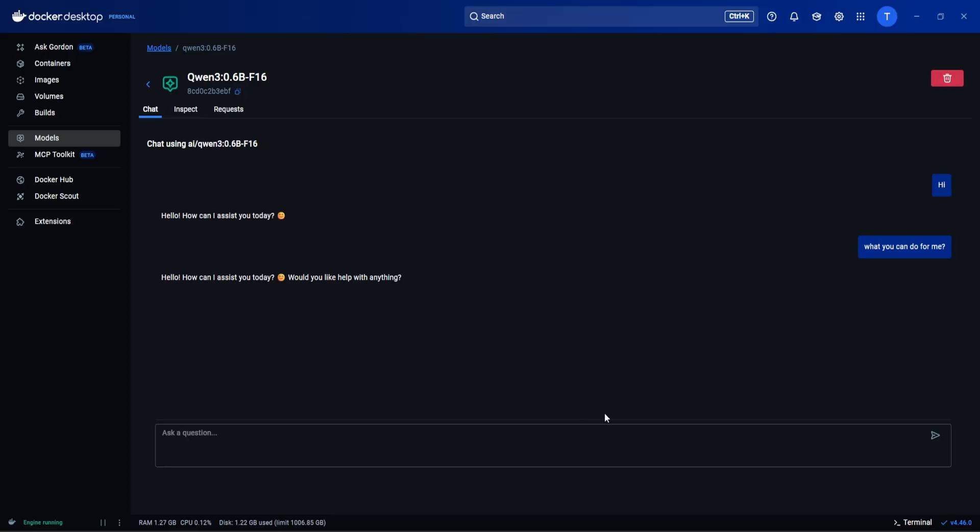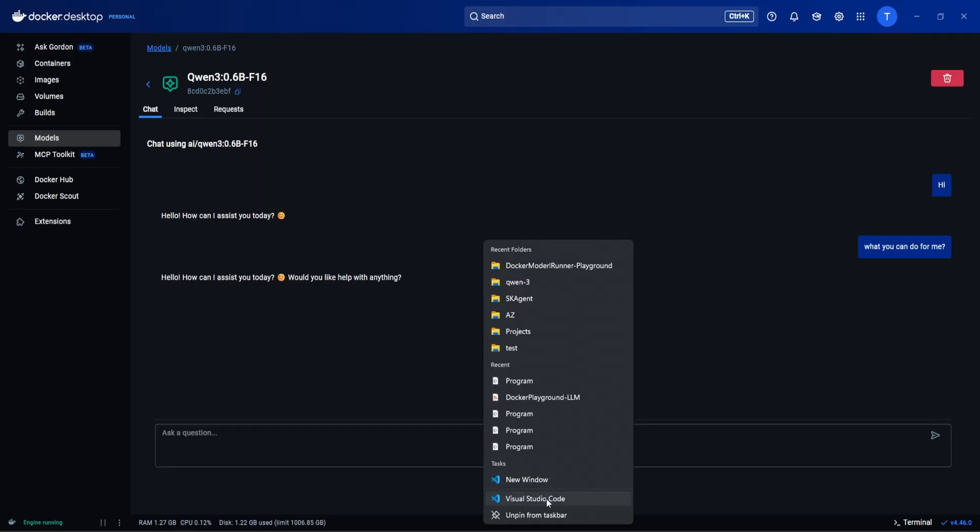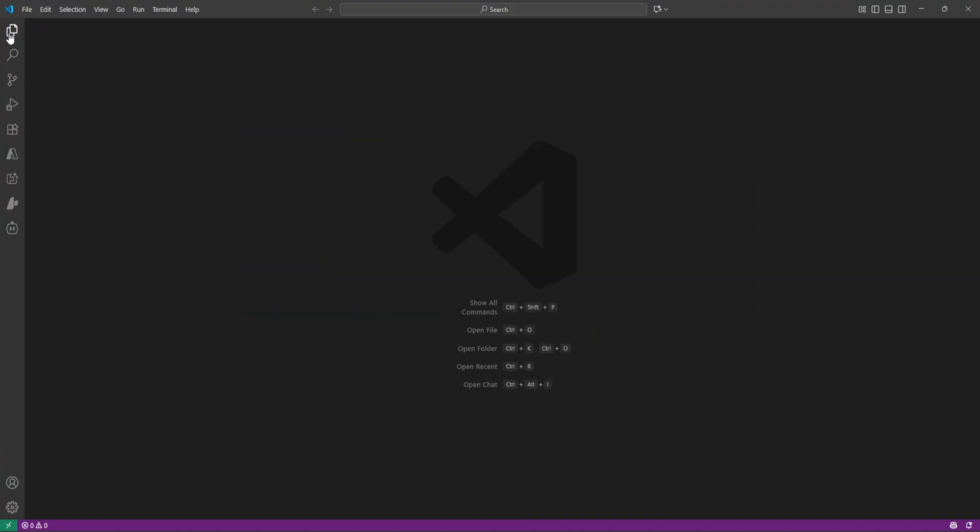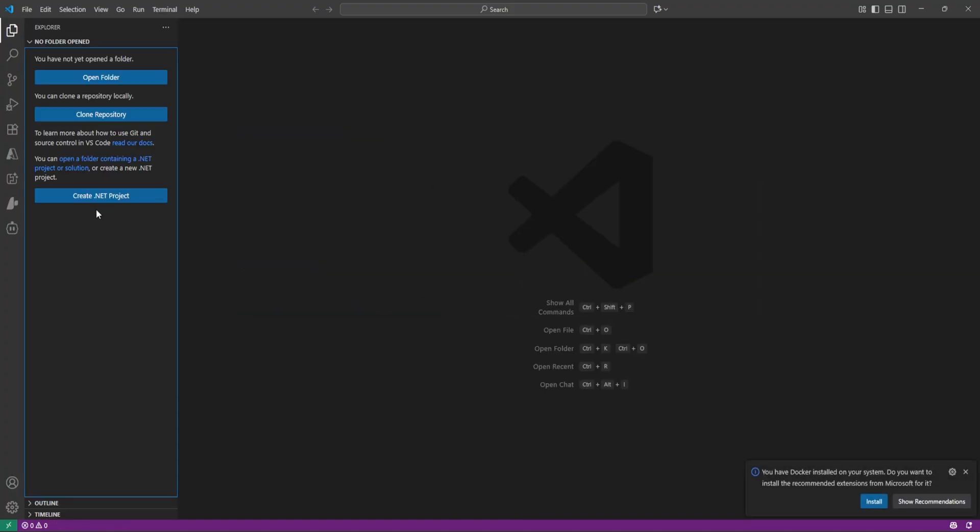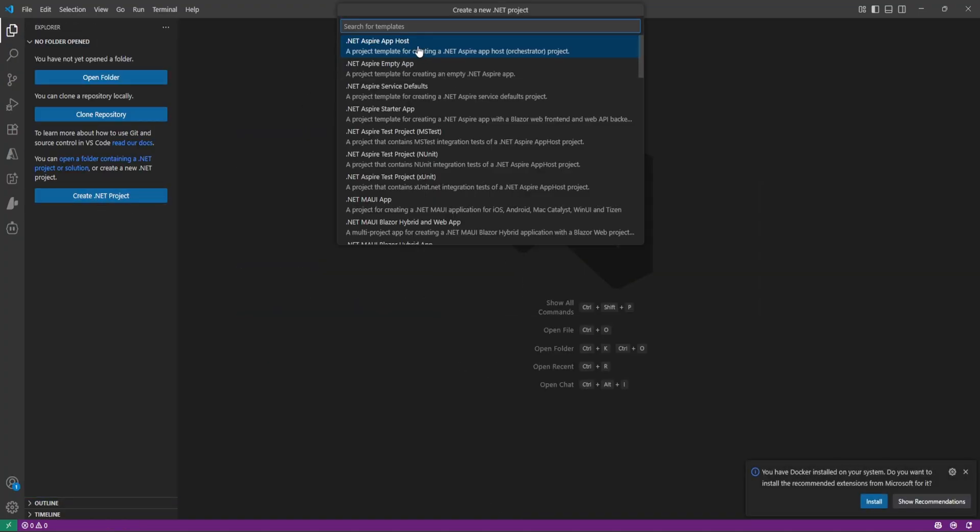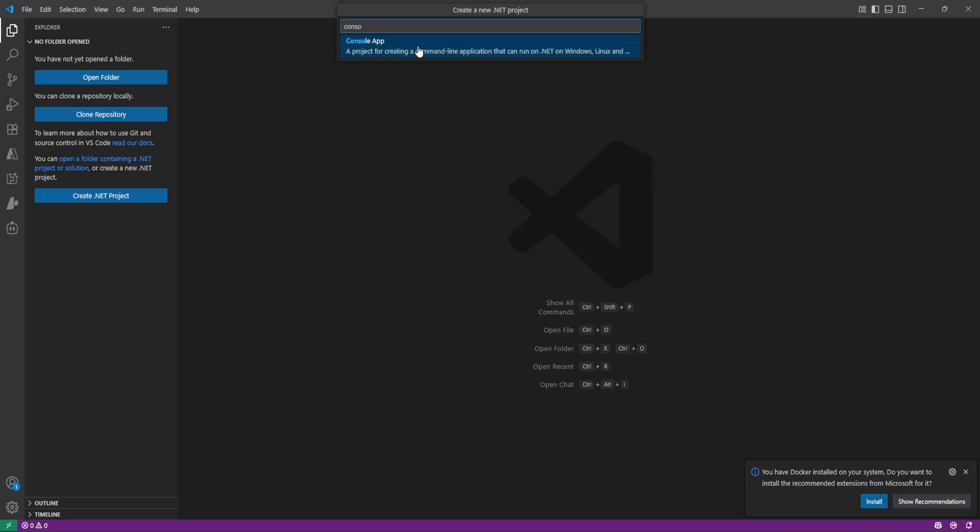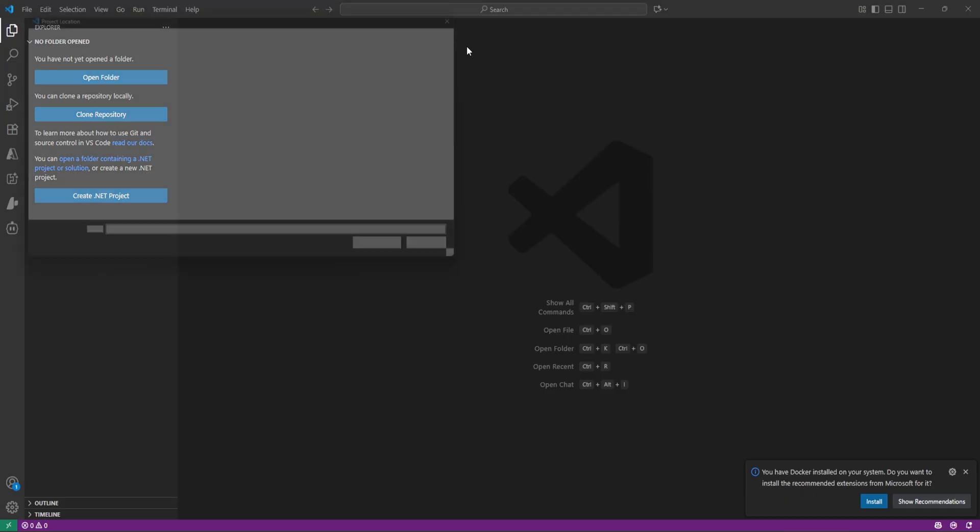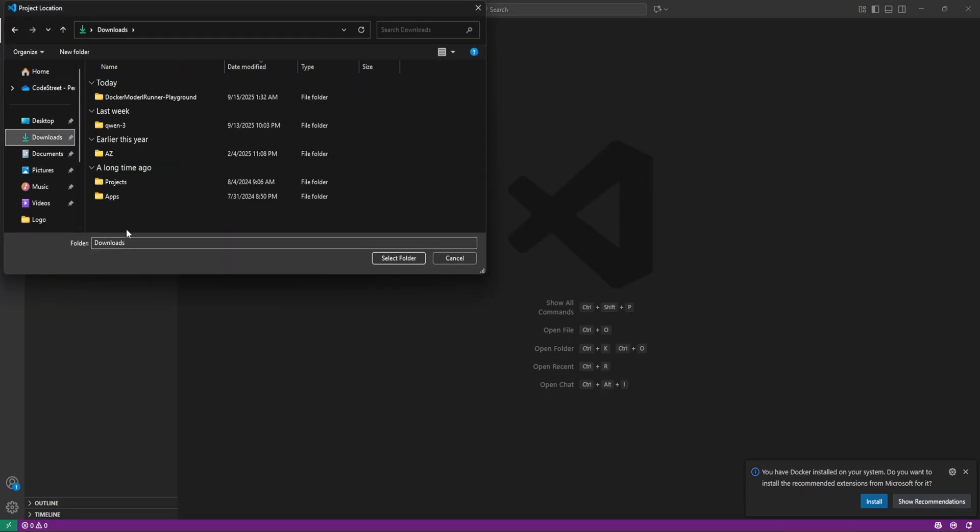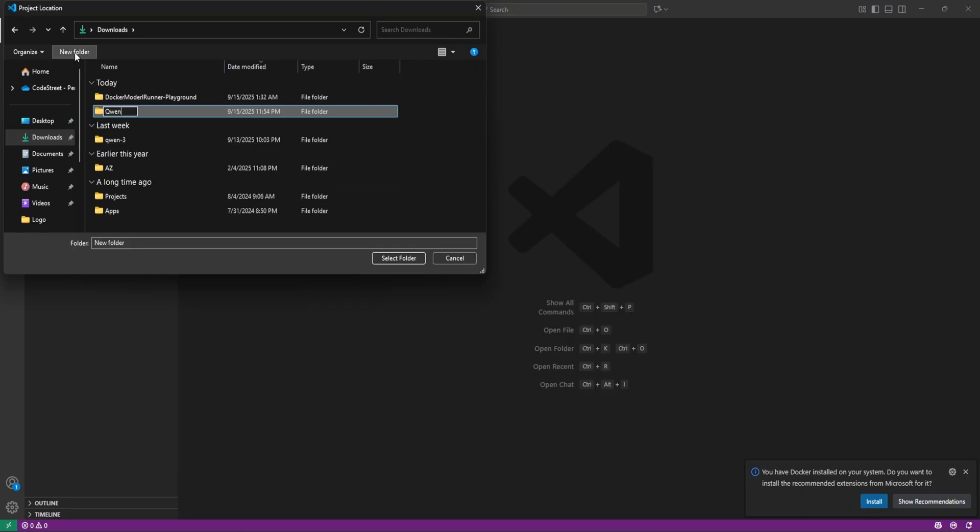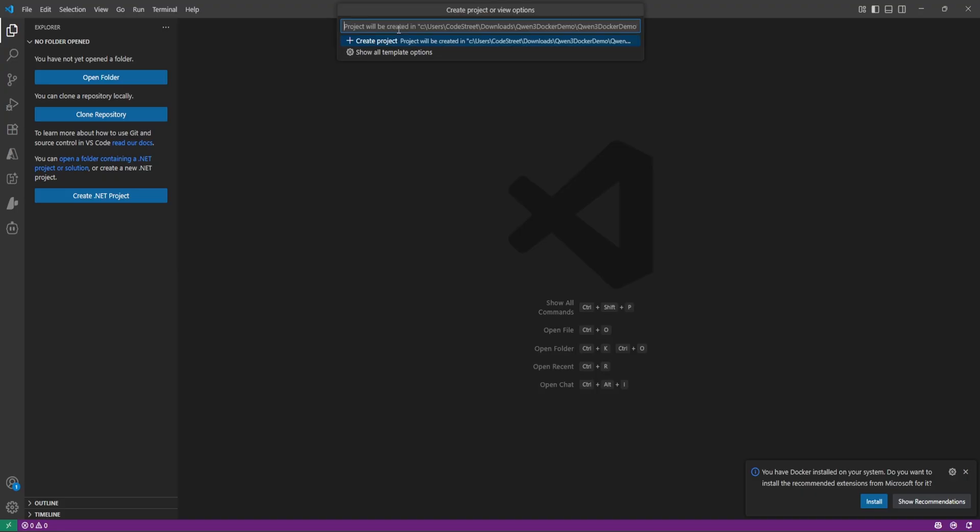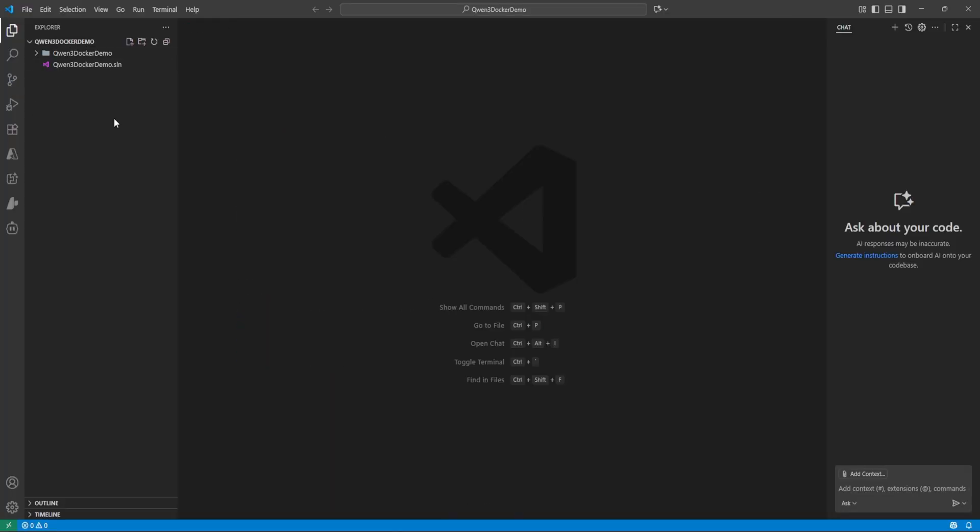So now let's come to the VS Code and create one .NET Core application. So dotnet new console. Now let me create one folder here, Qwen 3 Docker Demo. Let's create dotnet new sln and create the project. Now let me open this solution explorer.